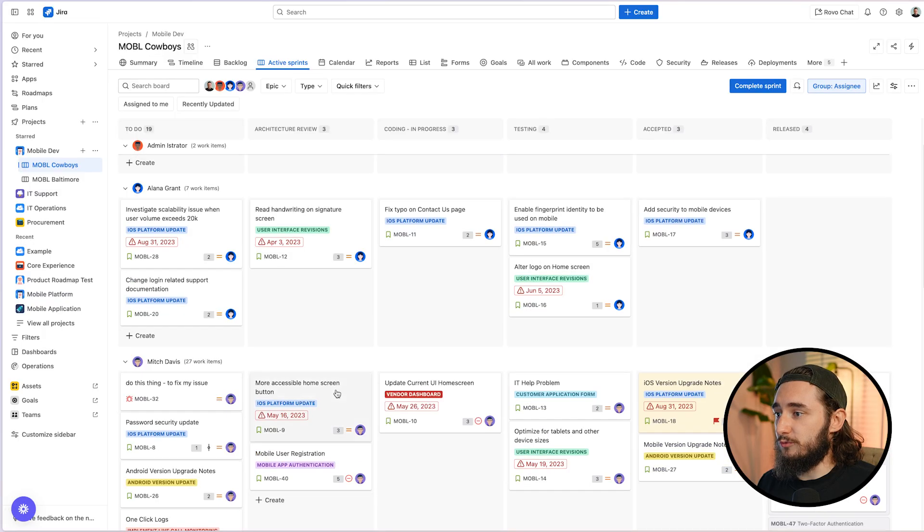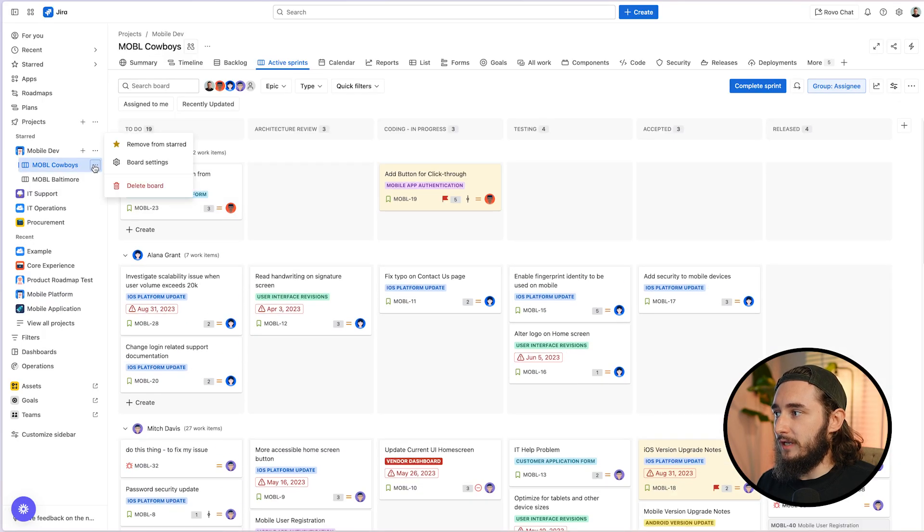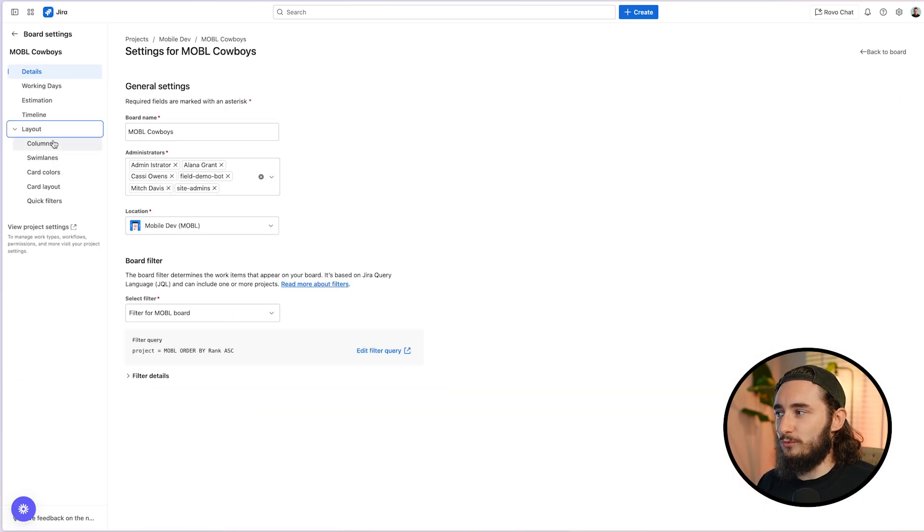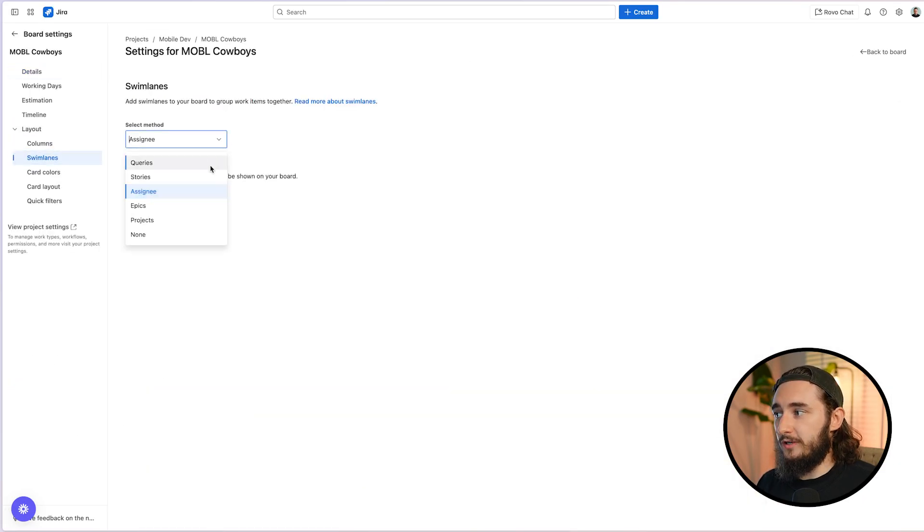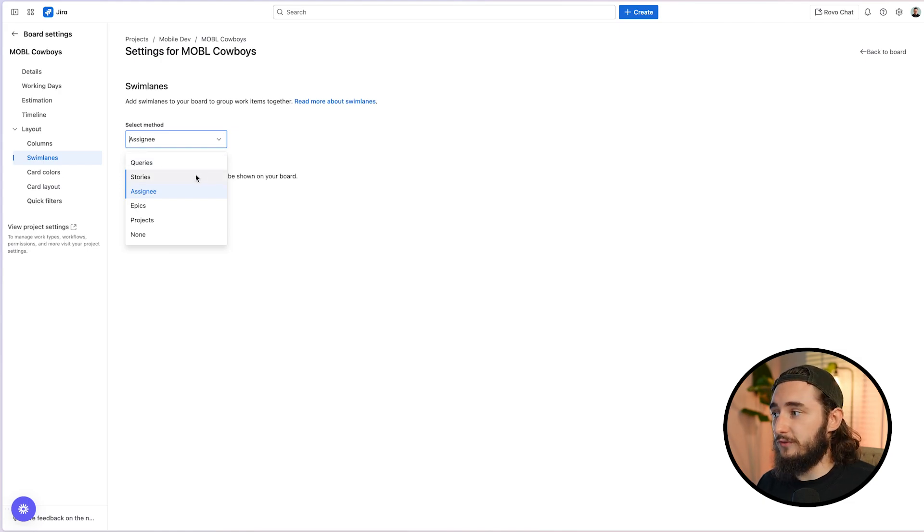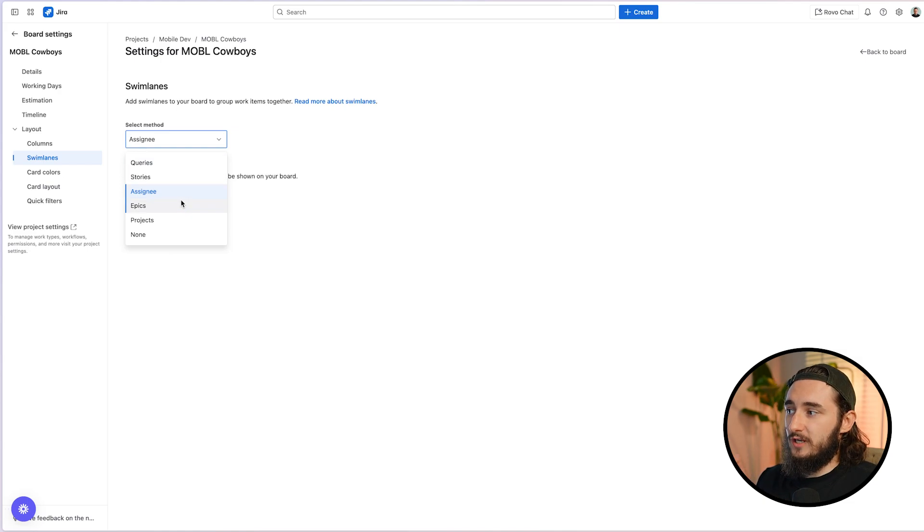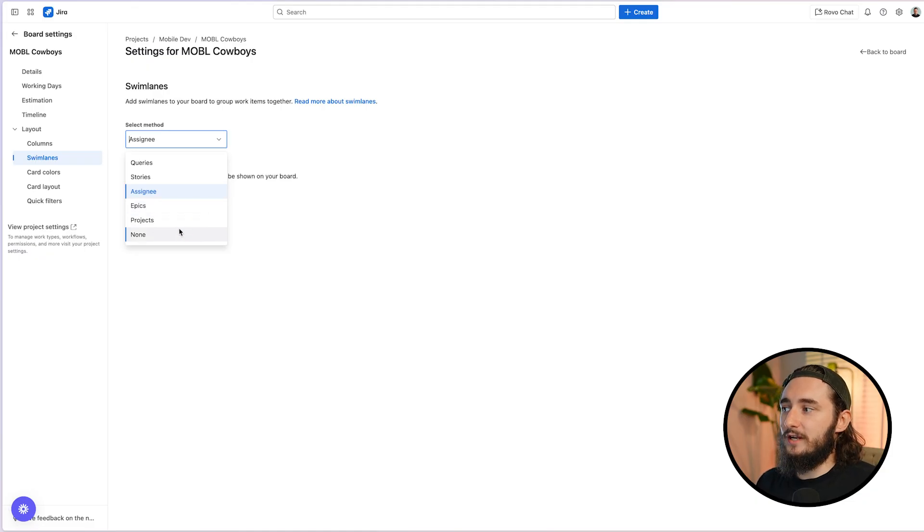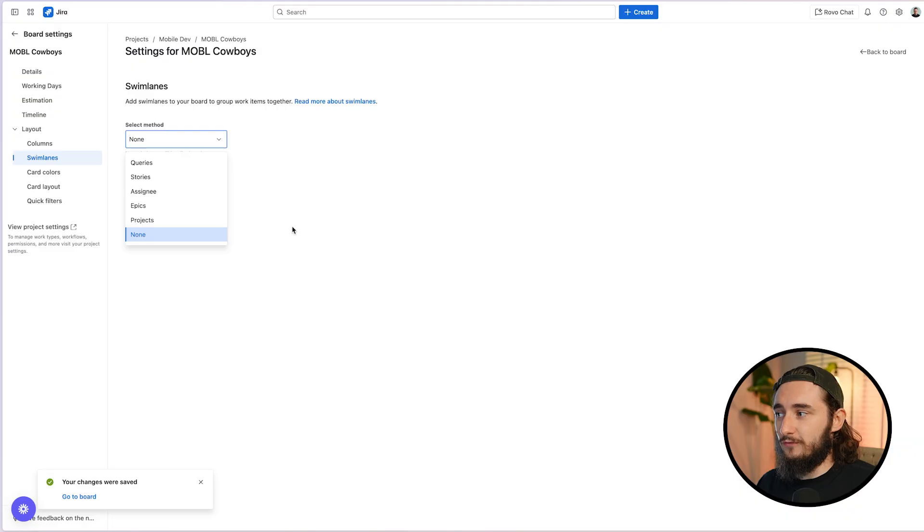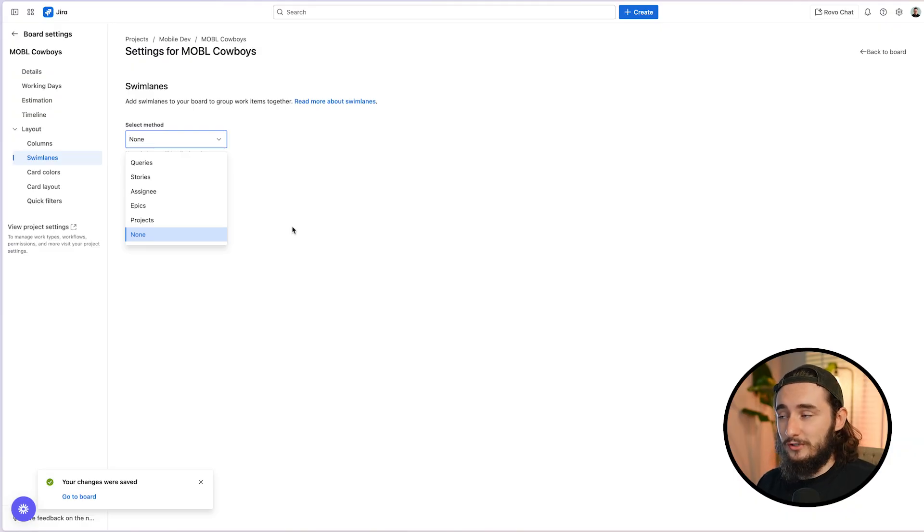So now we have a swim lane that's grouped by assignee and let's jump in and go to the board settings to see what other options we have. So we have queries, which I'll go over in a moment. We have stories. You could break these down by stories, which is also very common. Epics, if you want to see different epics in their own swim lanes, projects, and then none. So by default, this is typically going to be none. If any of these work for you, perfect. Just click it, set it up, and you should be good to go.